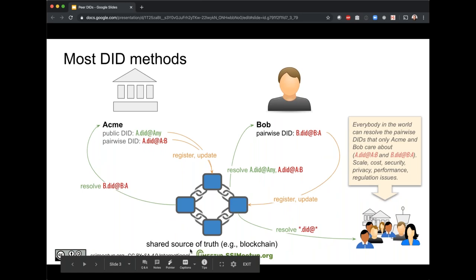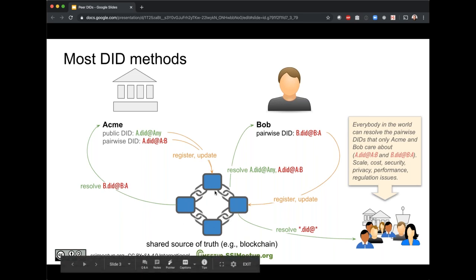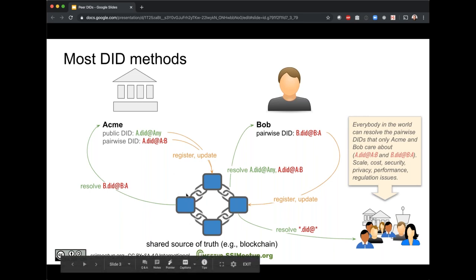Yes, absolutely. The blockchain icon really represents any kind of global source of truth. A blockchain is the simplest and most obvious example, but a distributed hash table like IPFS would work equally well. All early DID methods assumed some global source of truth, and IPFS absolutely plays that role — so did:ipfs is very aligned with most other DID methods.